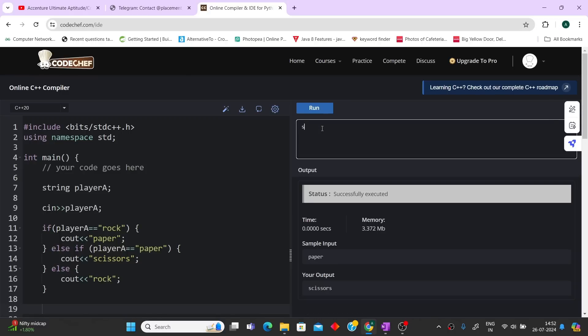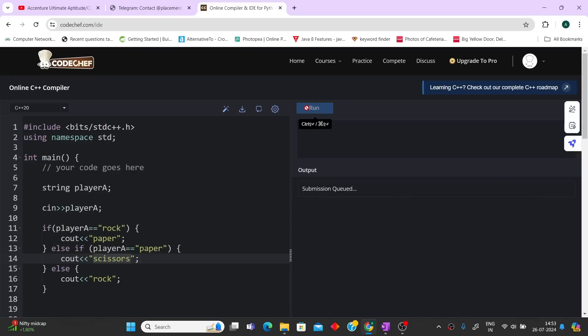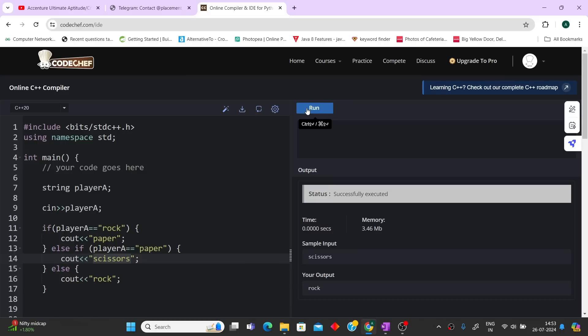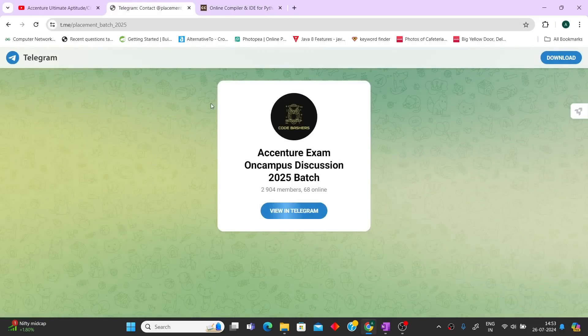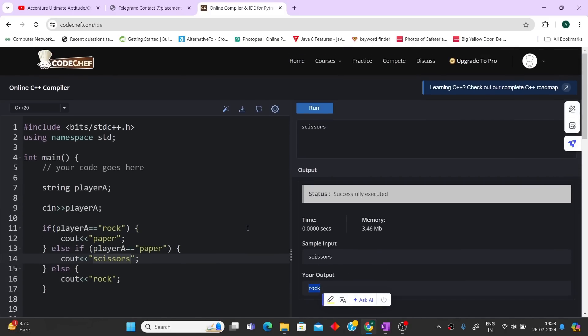Let's also test scissors — I noticed a spelling mistake in my code for 'scissors', let me fix that. After fixing, the output is correct and all test cases pass. Do hit like and subscribe if you found this helpful, and join the Telegram group dedicated to 2025 batch students. These two coding questions were asked today, 26th July 2024, in the 10 AM slot. Thank you for watching.